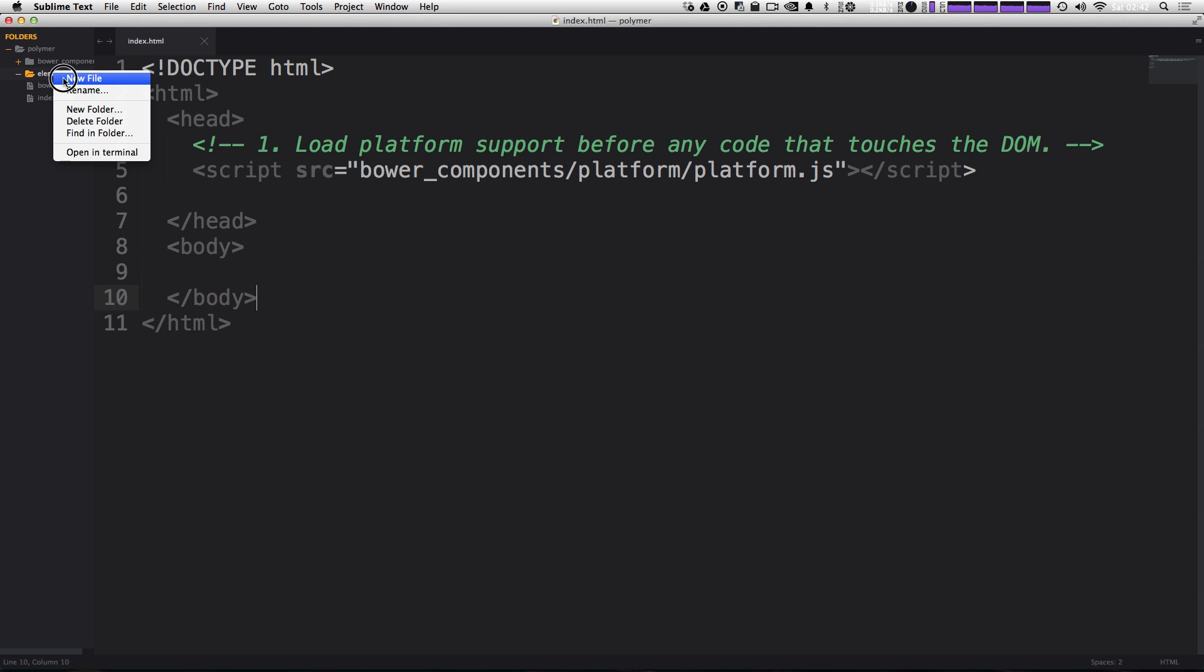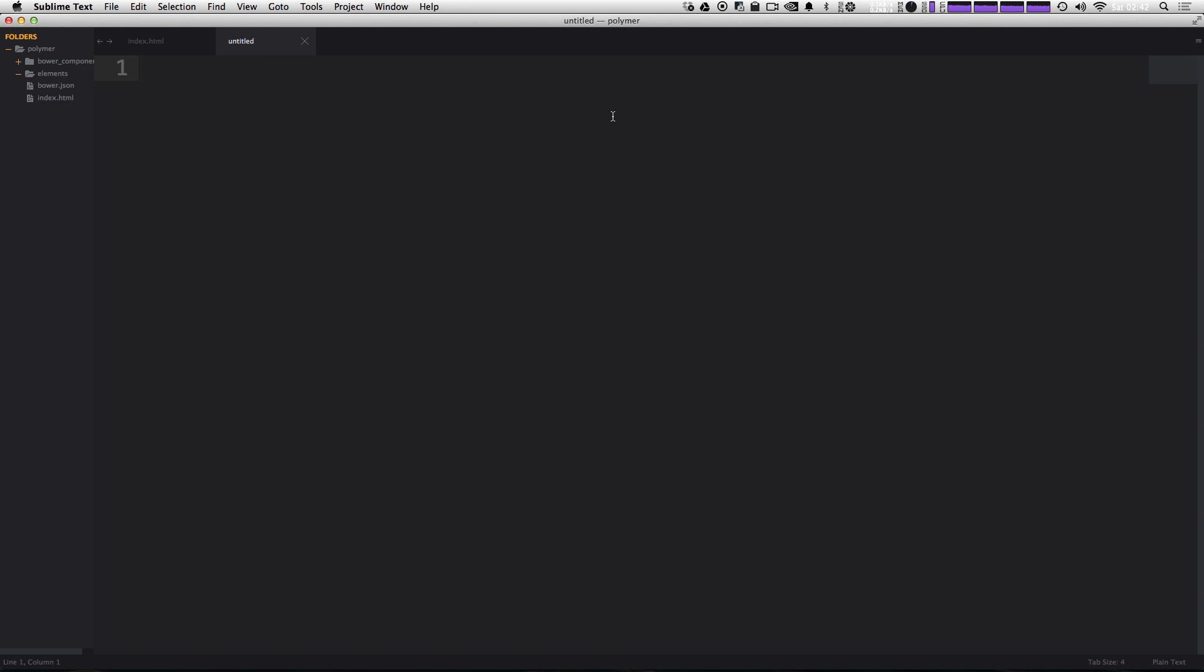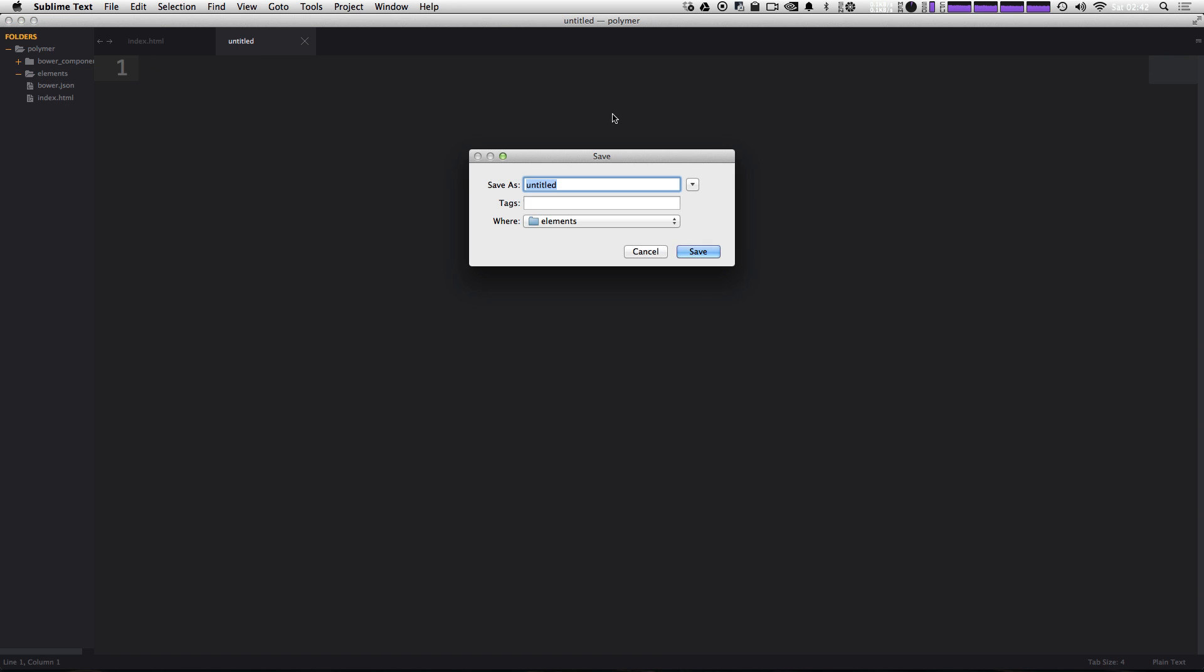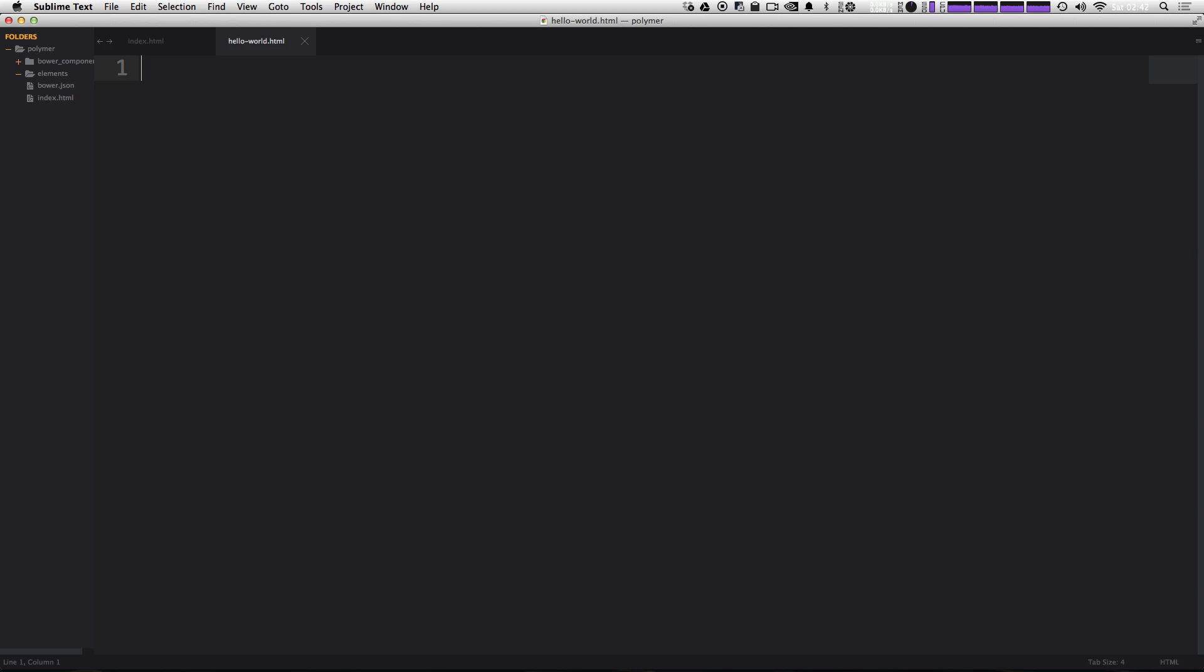And we're going to have a new file. Let's just save this as the name of what our element is going to be. So we can just have this element be hello world, and it's going to be dot HTML. Okay, now we have our hello world dot HTML file.